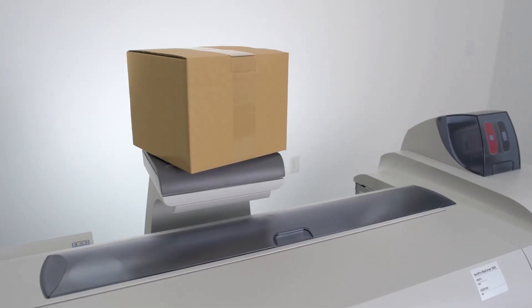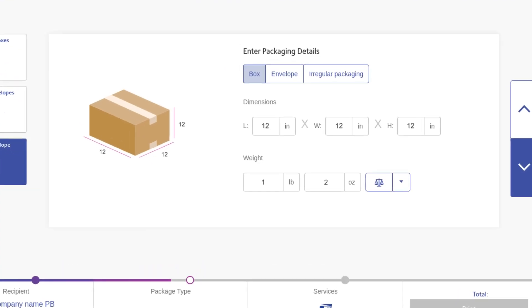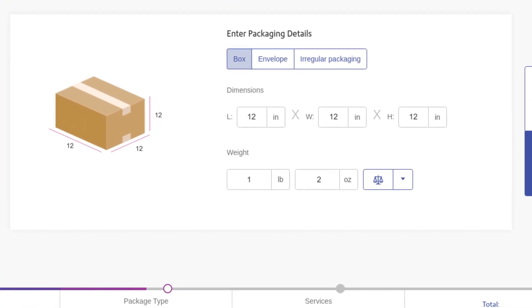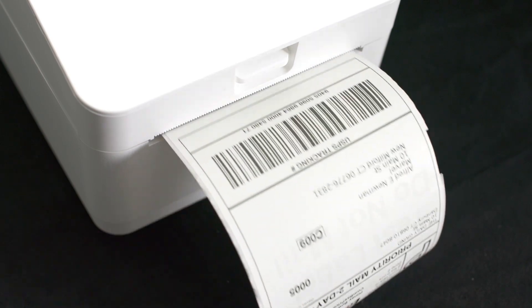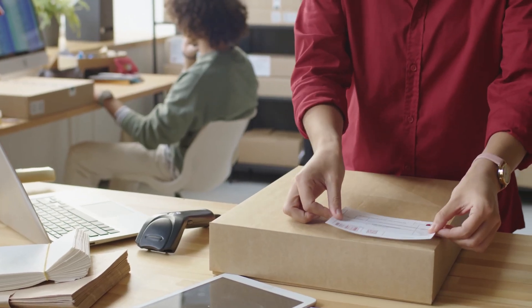Accurately weigh your package on the integrated scale and print shipping labels from the connected shipping label printer, directly from the SendPro Mail Center.